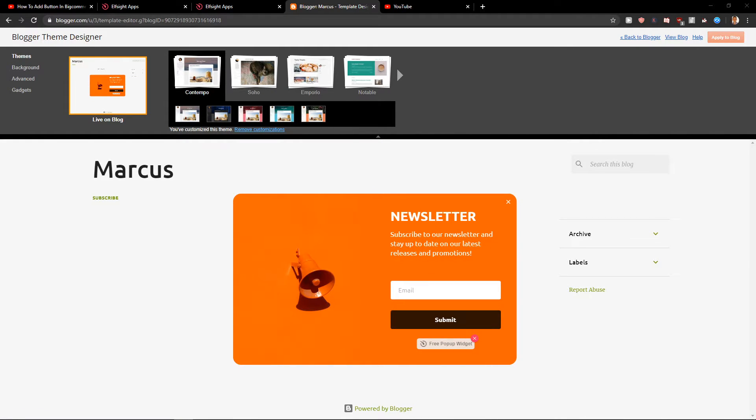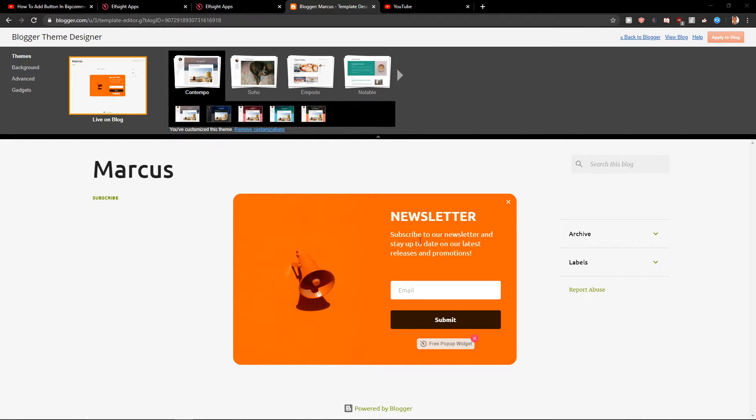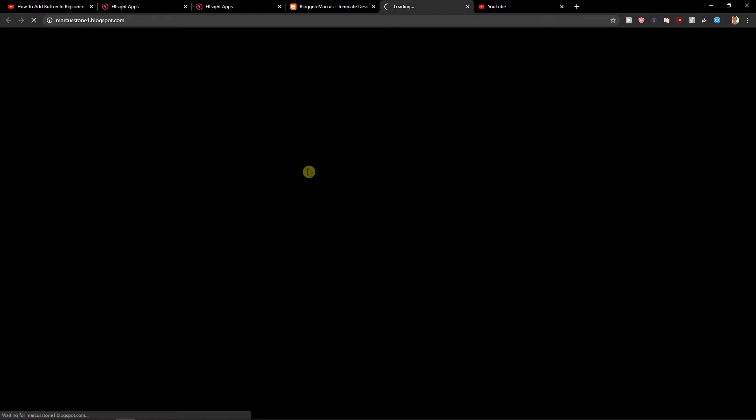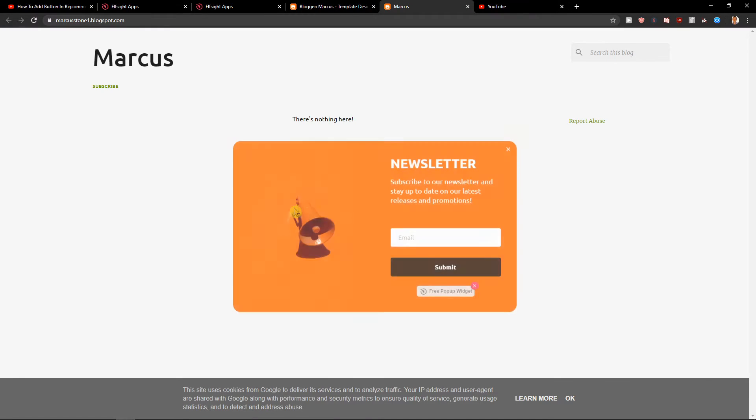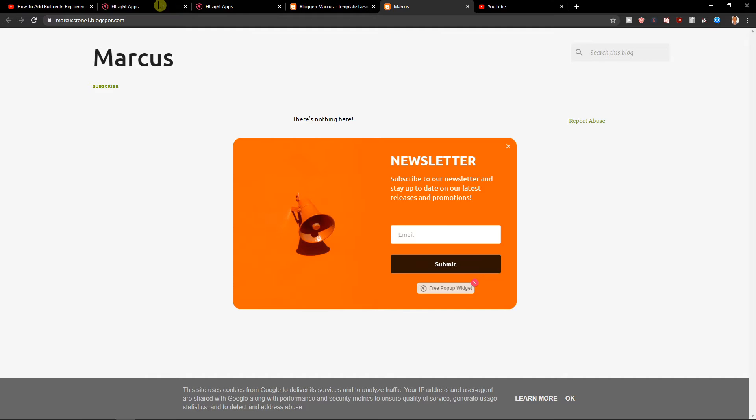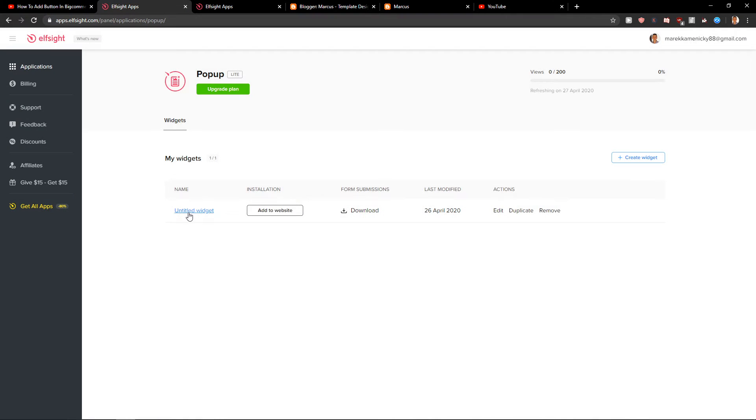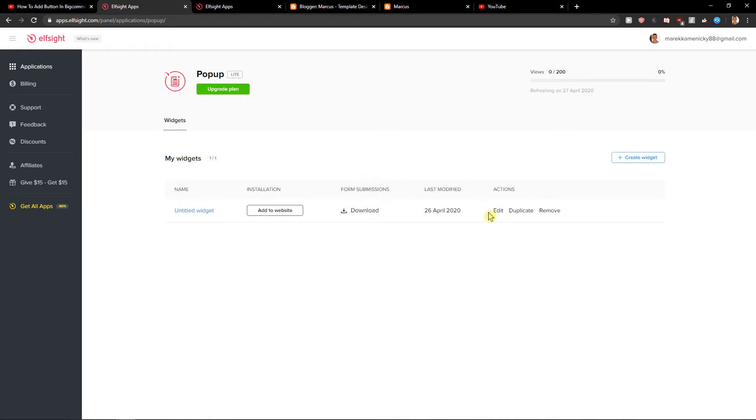Let's go back to Customize and see how it looks like. Here... you got it! View the blog. Voila! Here you got the newsletter. You can really play around with it. I'll show you.